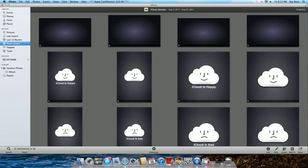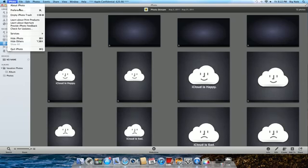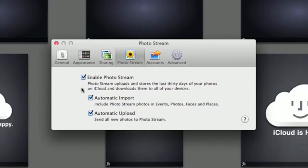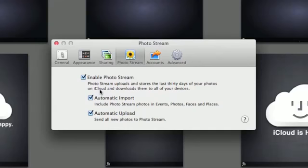And the last thing I've noticed is if you head up to the preference pane here, you have the ability to first off enable PhotoStream or disable it if you don't want the feature, and you can automatically import and upload photos.